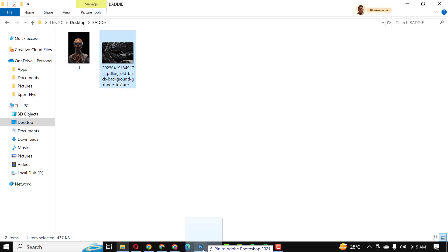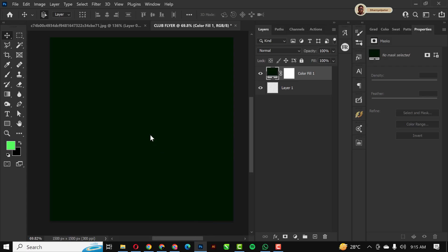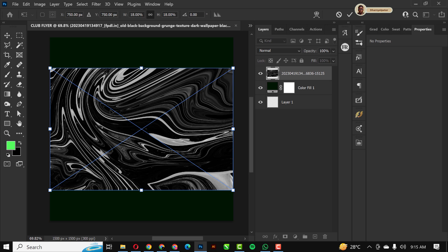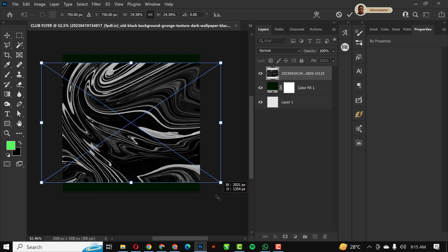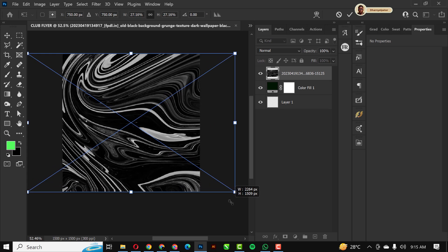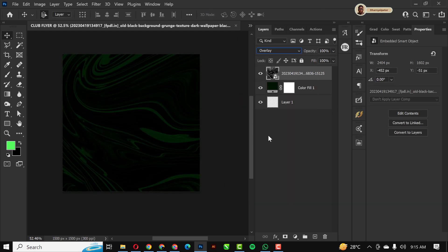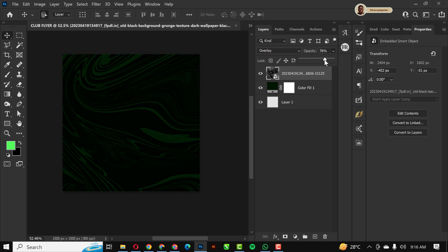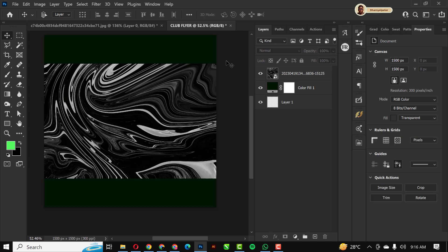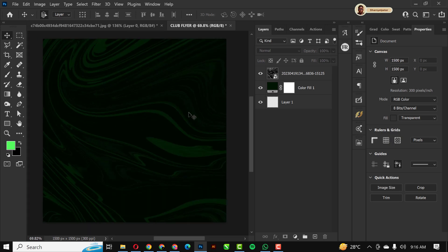Next I'm going to bring in a texture element. Please don't forget to download the resource file — the link is in the description of this video. I'll set the blend mode to Overlay, and since it's too strong, I'll reduce the opacity to somewhere around 60 to 68 percent.